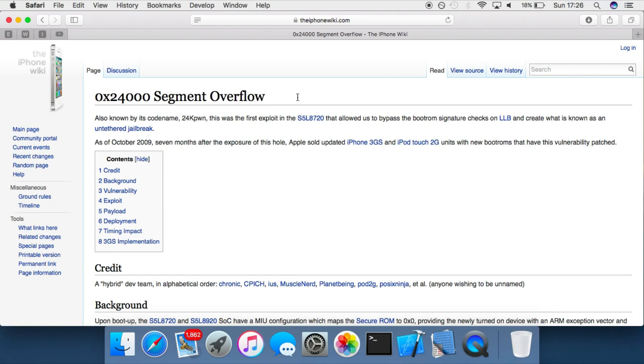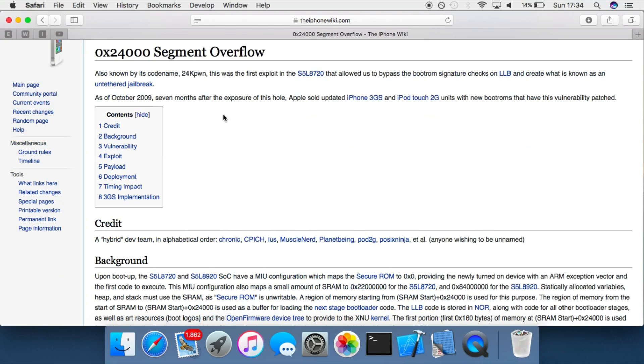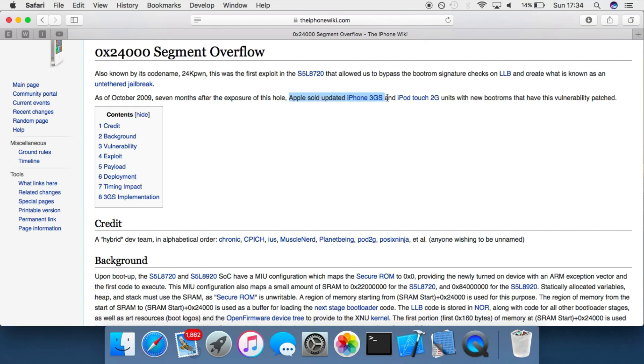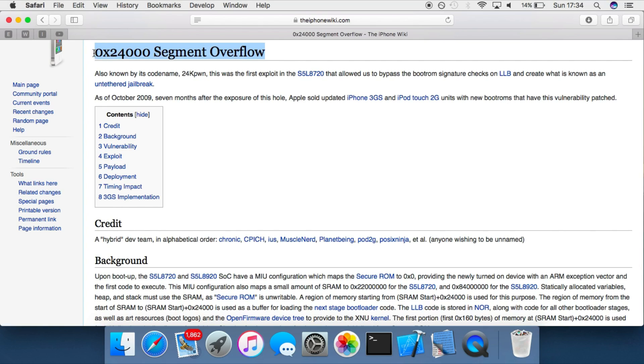So of course having this vulnerability just sitting in the bootrom of these devices was a huge mistake on Apple's part, and since then there's never been an exploit quite as simple as this one. Apple quickly patched this exploit with the updated versions of the iPhone 3GS and the iPod 2G. These basically were the same device but they had a new bootrom which did not have this vulnerability, so you could not use this to achieve an untethered jailbreak.